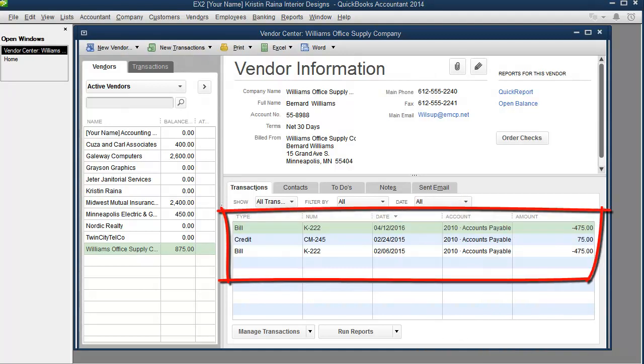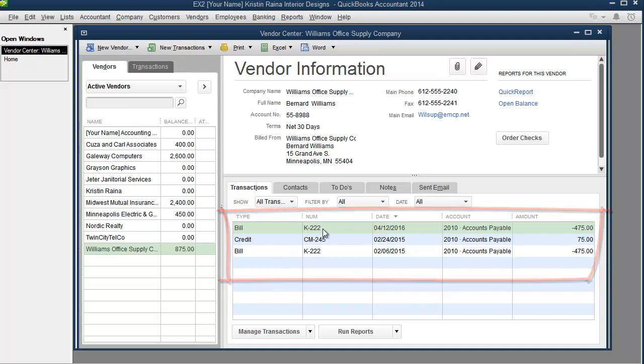Now that we can see all the transactions, we can see that we did indeed enter transaction K222 twice.